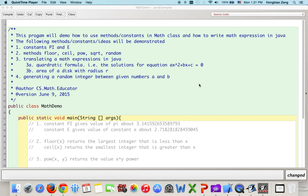This video is recorded to help my students understand how to use methods and constants in the Math class, and how to write math expressions in Java. The following will be demonstrated: how to use the constants PI and E, and how to use methods floor, sine, power, square root, and random. Then we apply this to write the quadratic formula for ax² + bx + c = 0 in Java, the area of a disk with radius r (pi r squared), and generate a random integer between given numbers a and b.